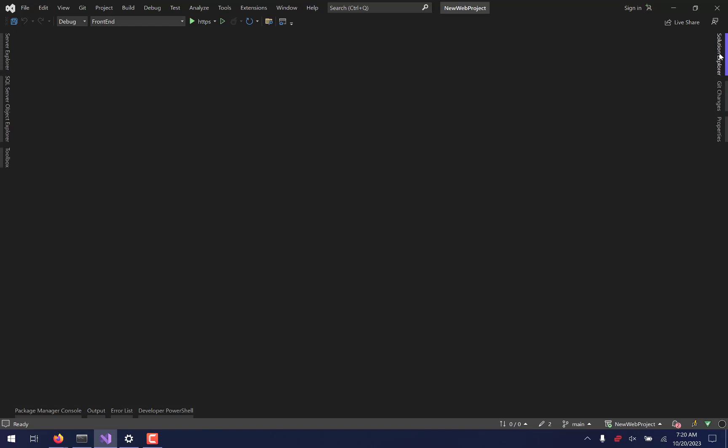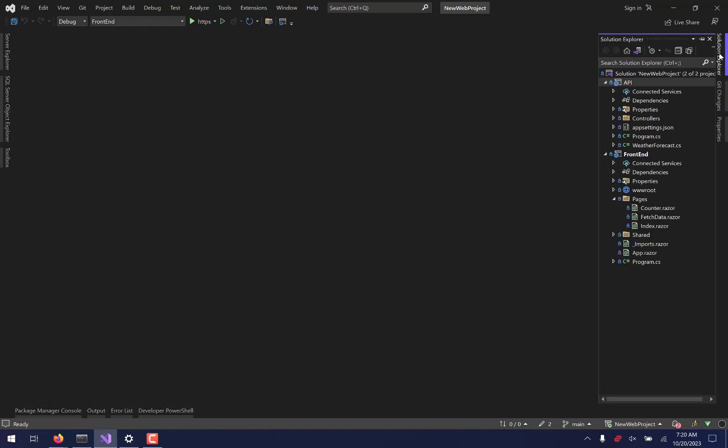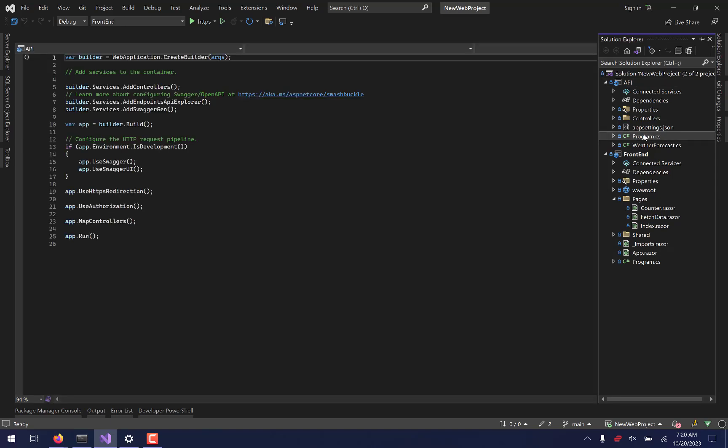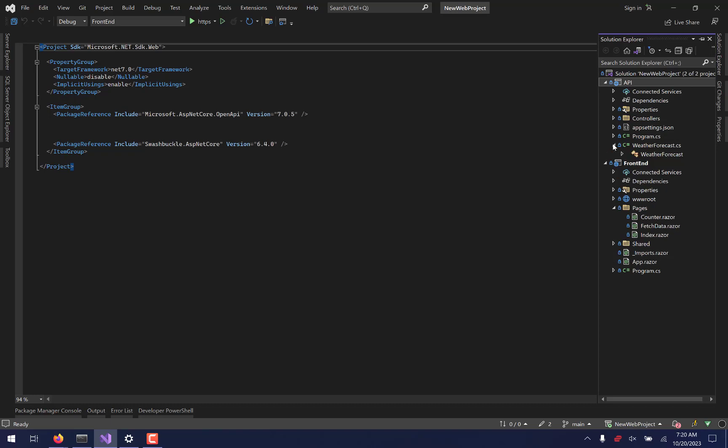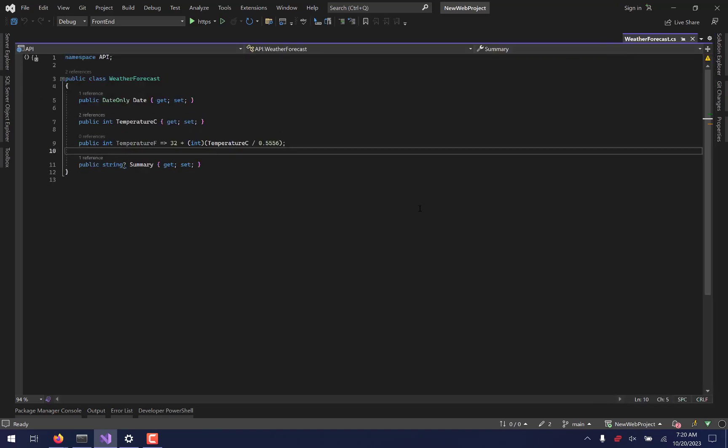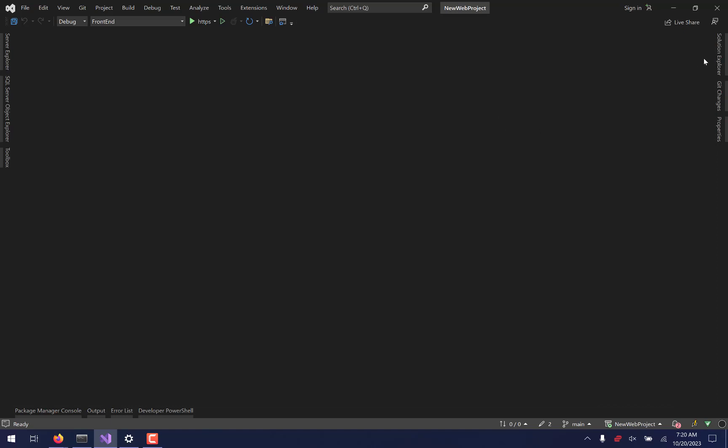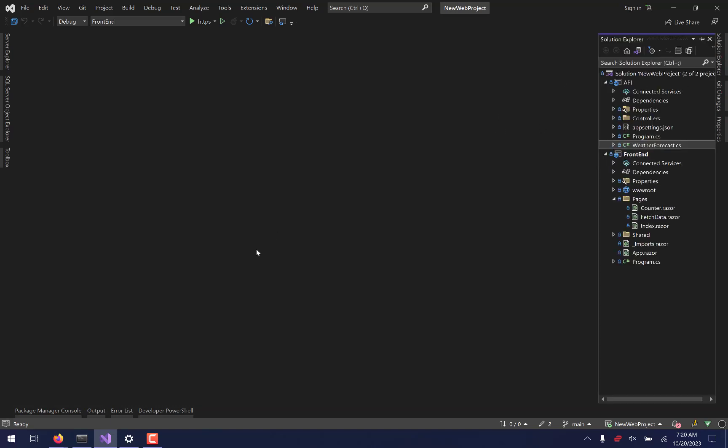Entity Framework, or EF Core, is a framework that's designed to help you build your database for the application. So right now, we have an API, and that API is just a blank API. Nothing actually happens here. In fact, if we run this API, which we won't do right yet, but we will at the end of this video, we don't really have anything going on there except for this generic weather forecast thing.